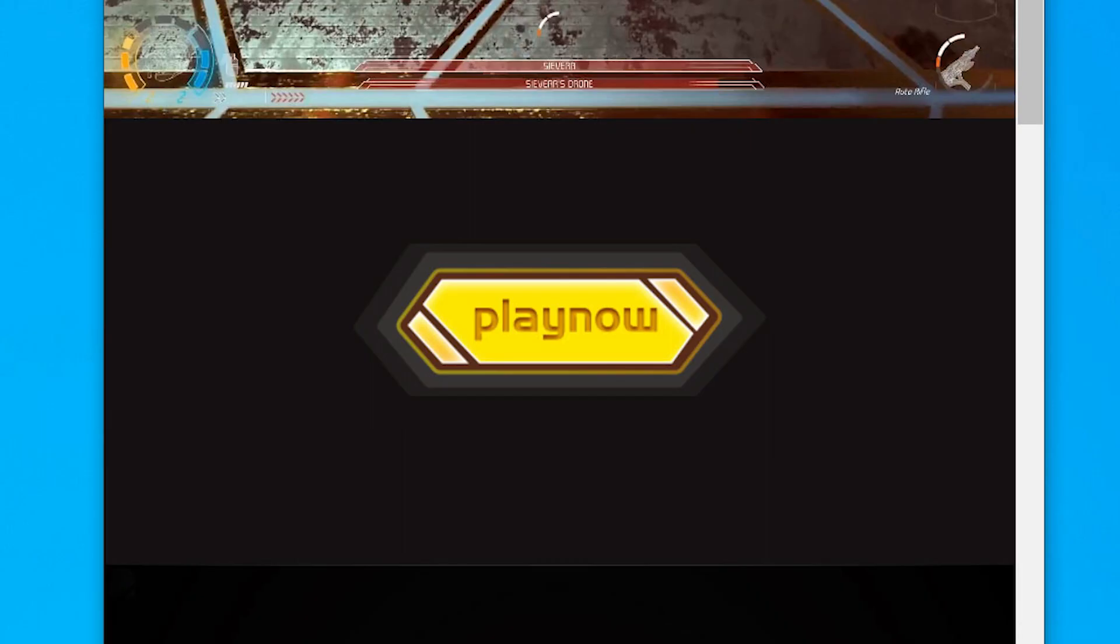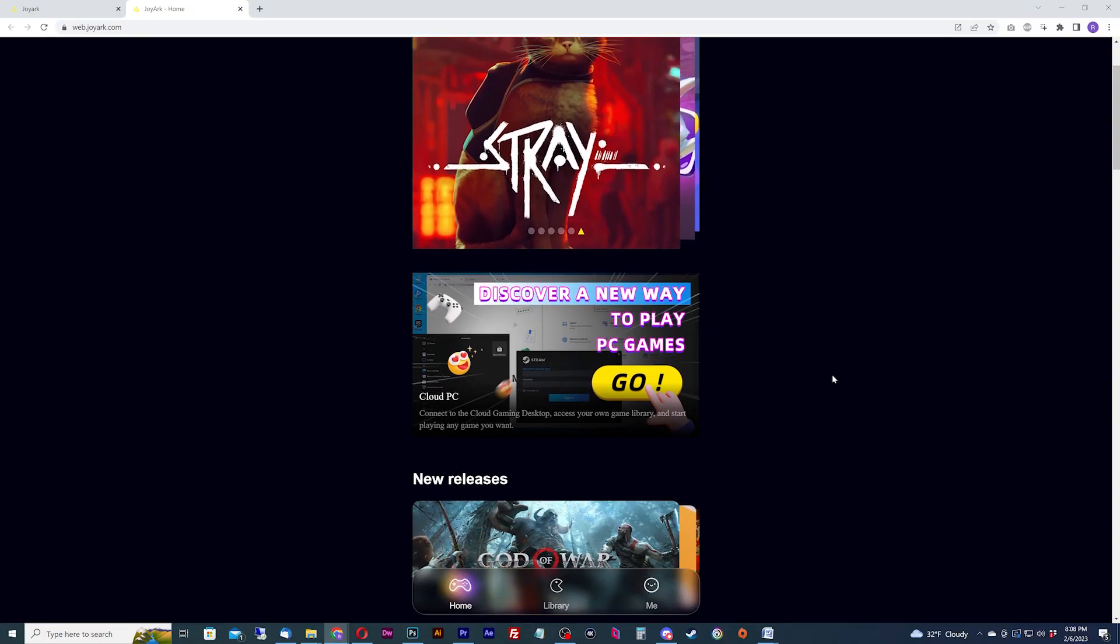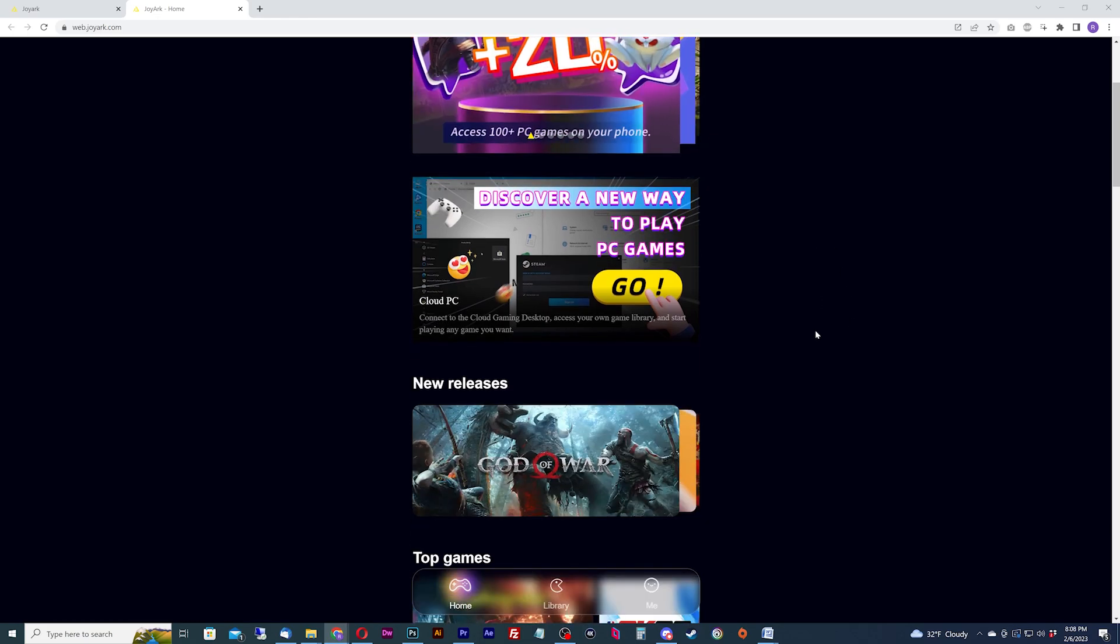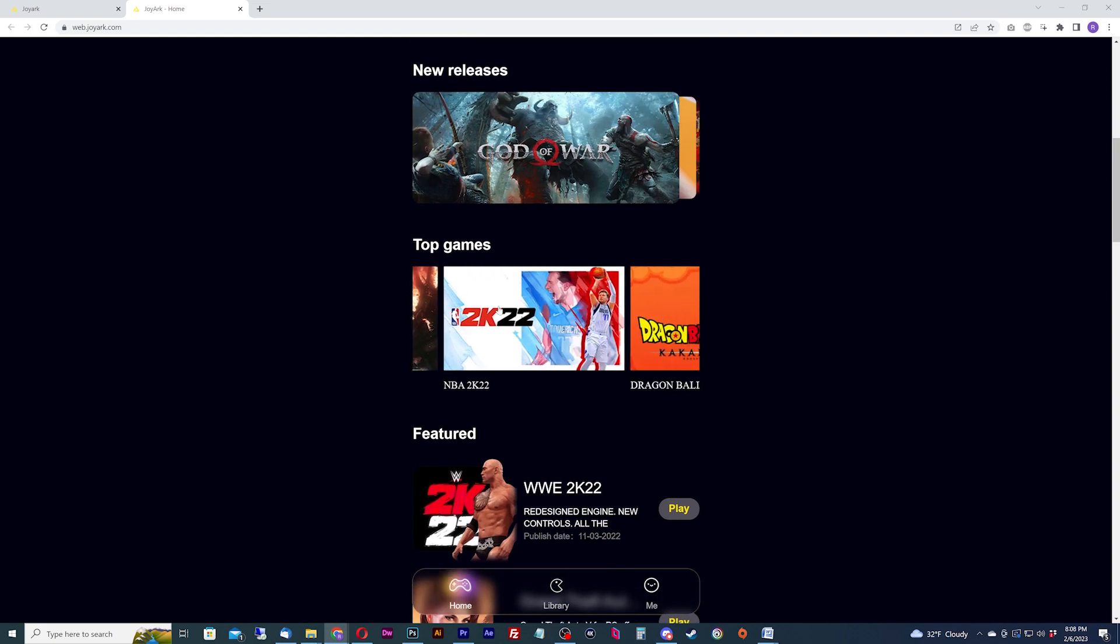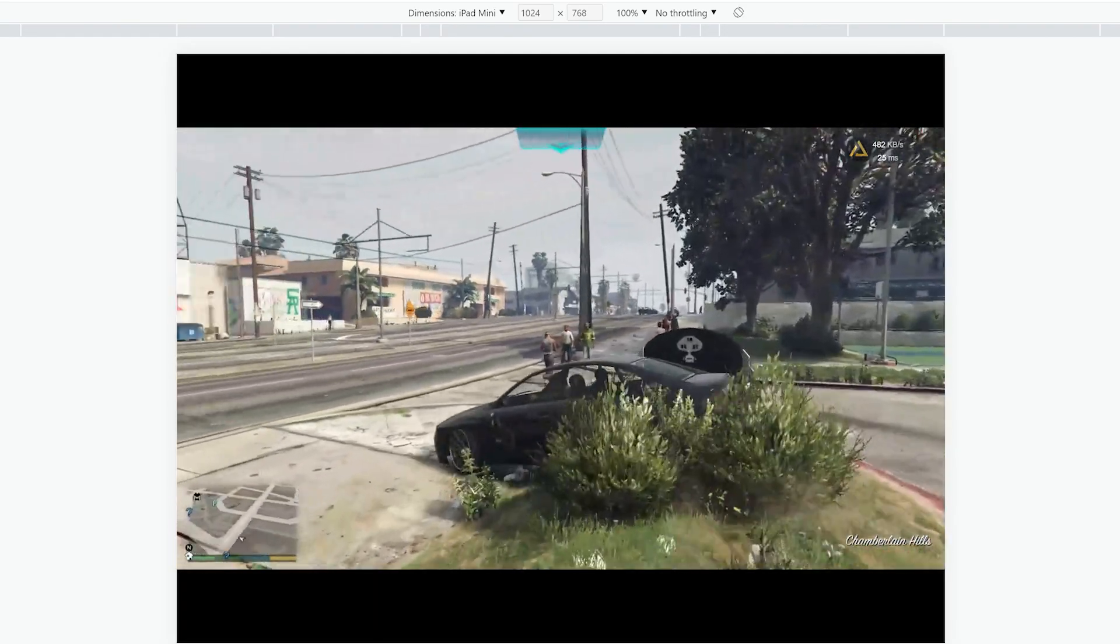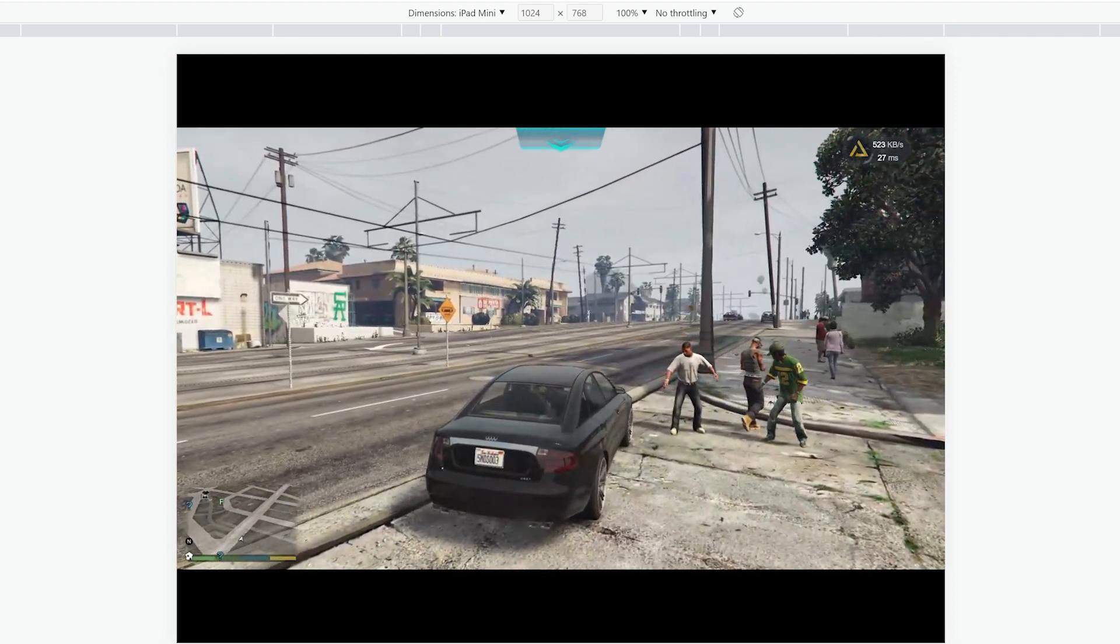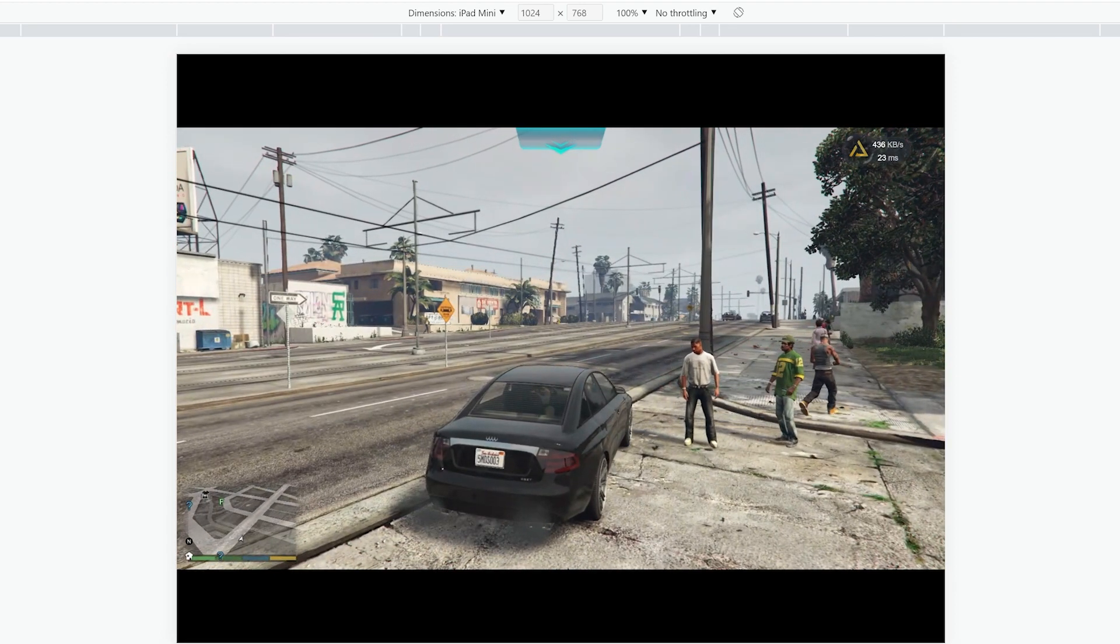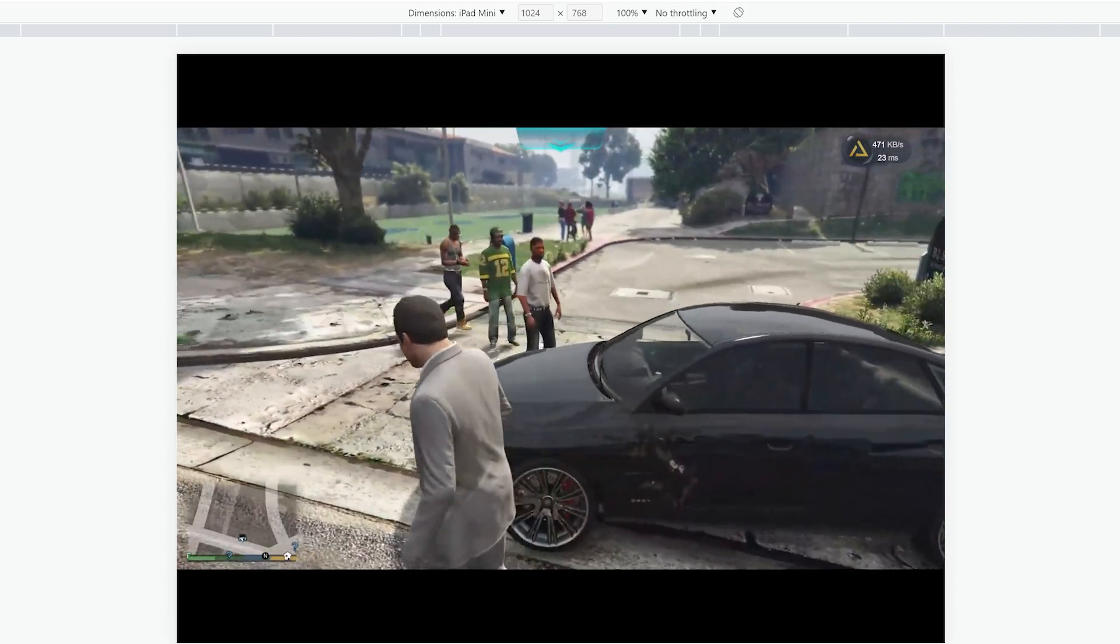I can hear you saying now, I could have just shrunk the browser window to do this. And you would be correct, but this is a cool tip to show you how you can play at certain specific device dimensions if you ever needed to. Now, why is this important on JoyArc? I notice the maximum resolution of most JoyArc games is 1600x900, so I would pick a device that has a mobile screen resolution of that or less.